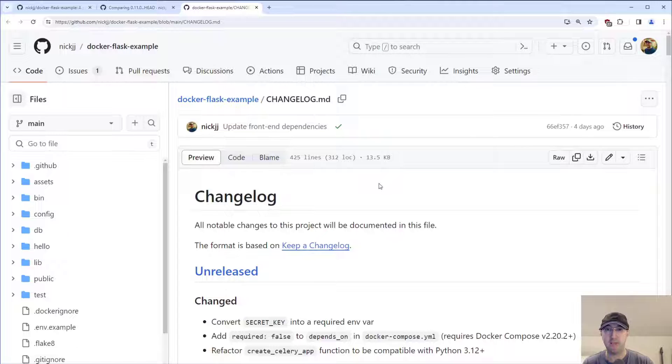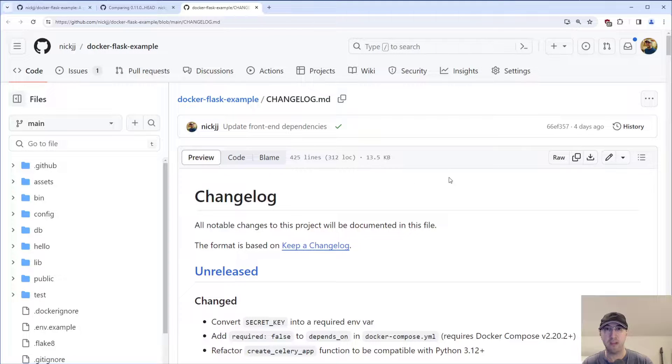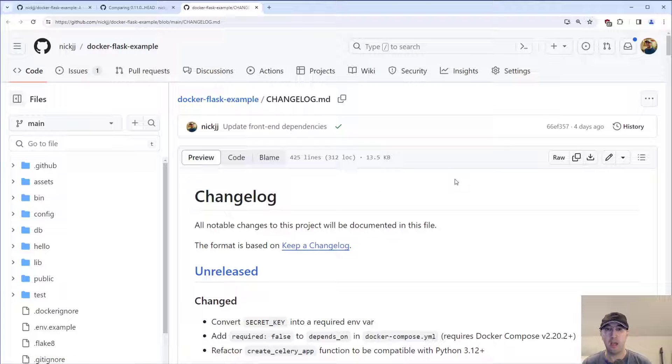By the way, this changelog itself is a format called keep a changelog. I've done videos about that one in the past. I'll put a card up for that one. But yeah, that's pretty much going to do it for this video.